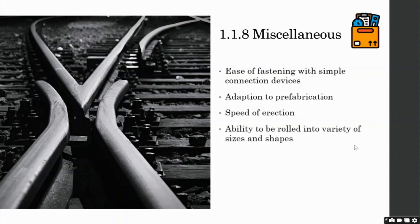Its ability to be rolled into varieties of shapes and sizes is an excellent advantage, which we will dig deeper into in the upcoming videos.